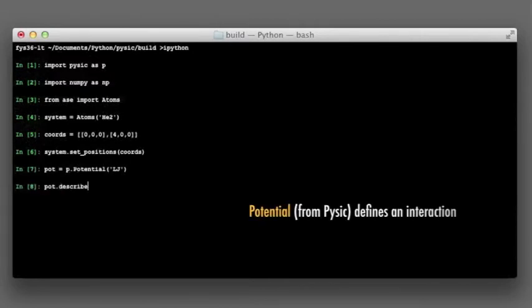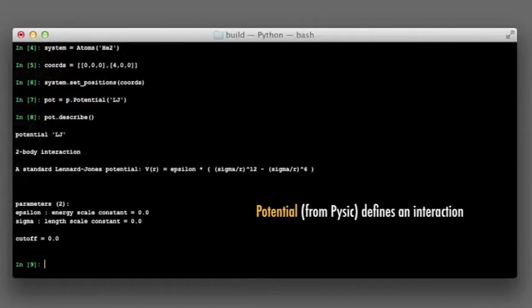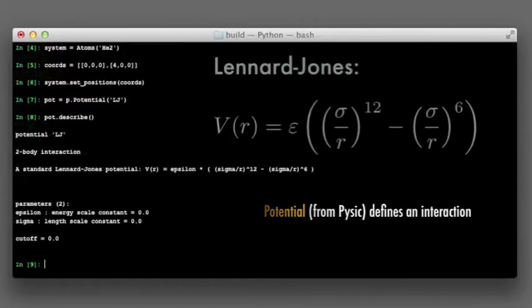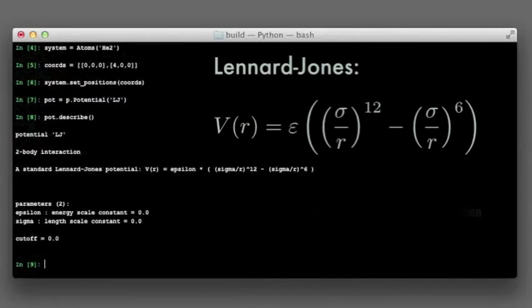If we examine the potential, we see that it is indeed a Lennard-Jones potential, but all the physical parameters are still missing and so we have to fill in the blanks. We could have defined the parameters as we created the potential, but it is often more convenient to set the properties one by one.